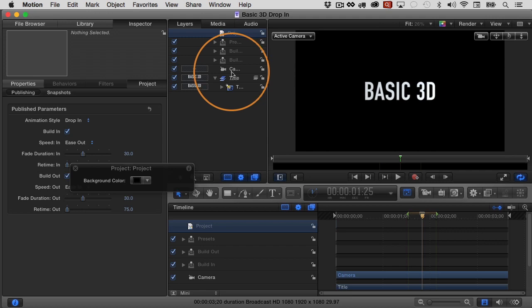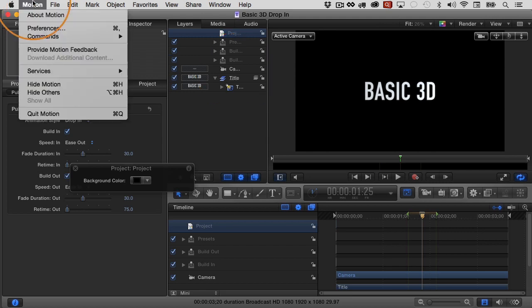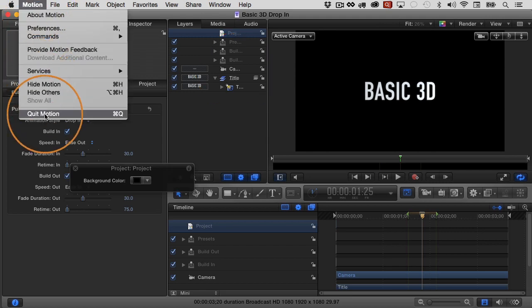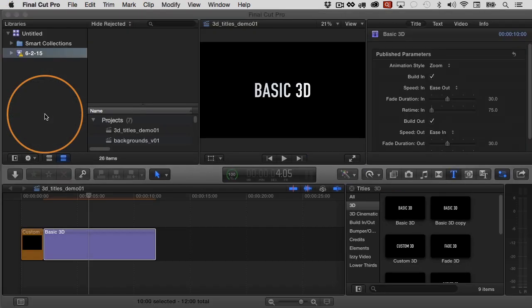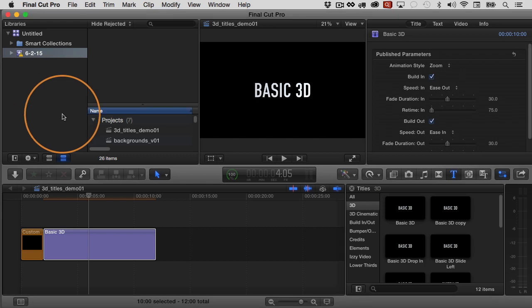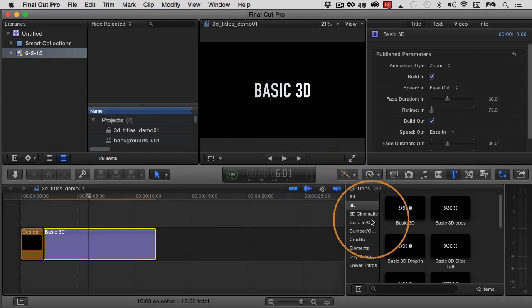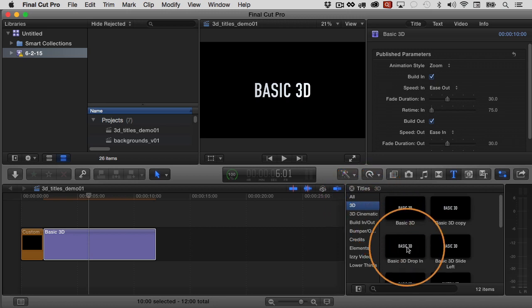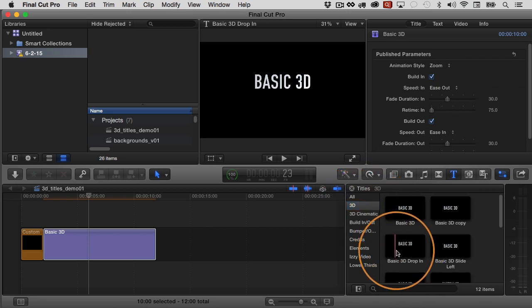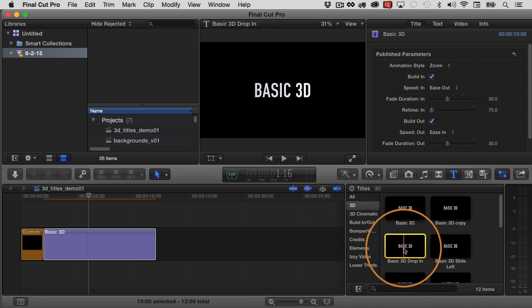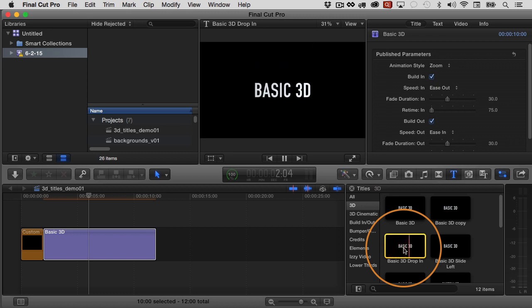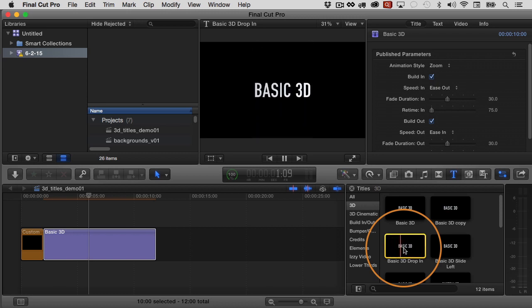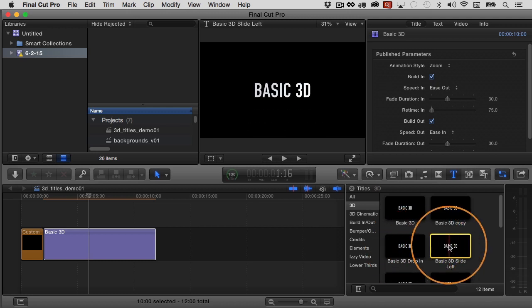And now I've just done those three. Once again, could do all 10, but I'm just going to close down motion. Now I'll choose motion and then quit motion. Now we're back in Final Cut Pro. Now you might need to click away and then click back to the 3D category again. But in my case, you can see that I have now this basic 3D drop in. So if I select it and hit the forward slash on the keyboard, there's basic 3D drop in. So I get to see that animation here in my titles browser.